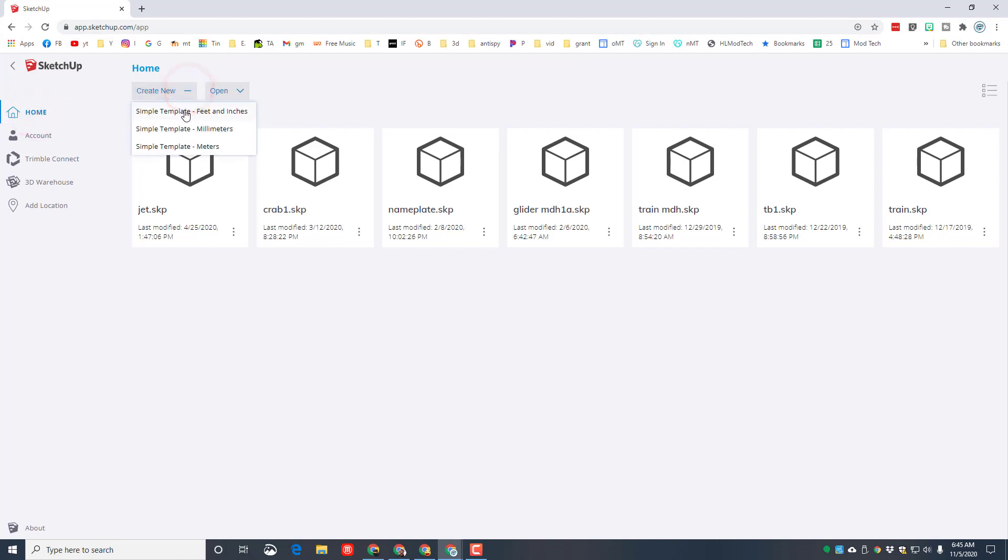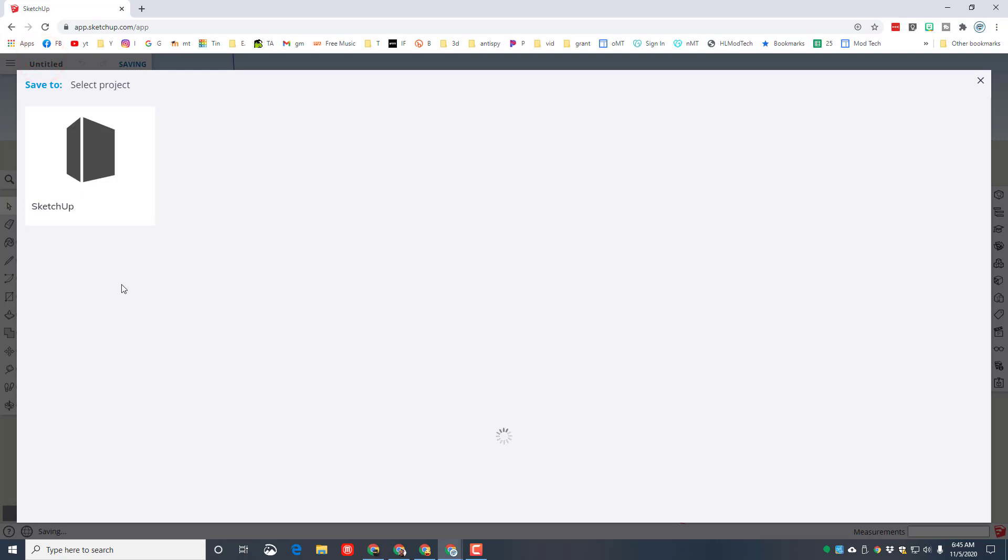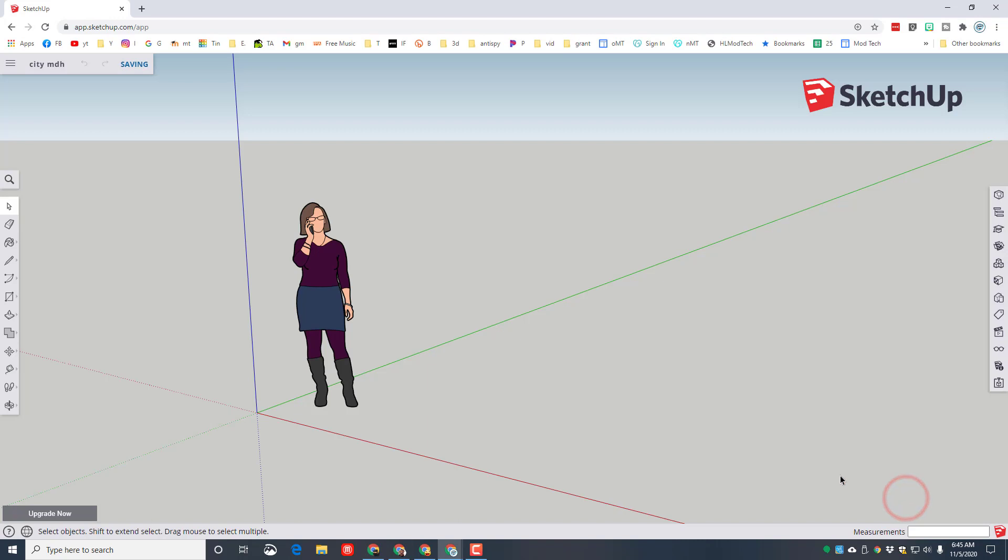I want you to click the home button and that lets you create new, and we're going to build with feet and inches. Once this opens, let's click the untitled box, click on the sketchup box, and at the bottom type city and put our initials. Move over and hit the save here button.